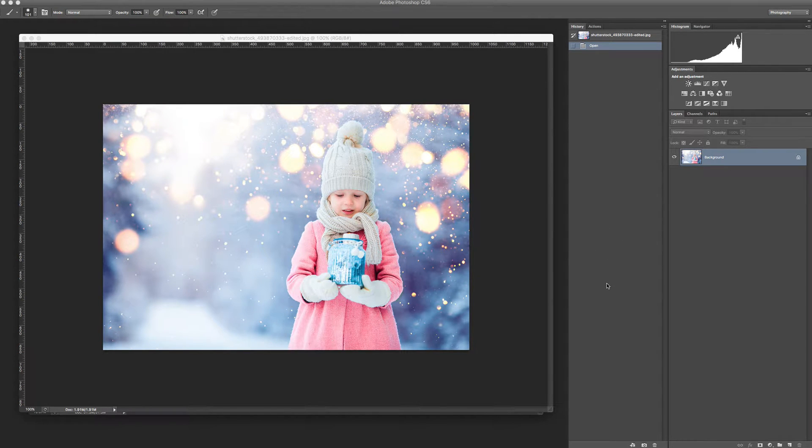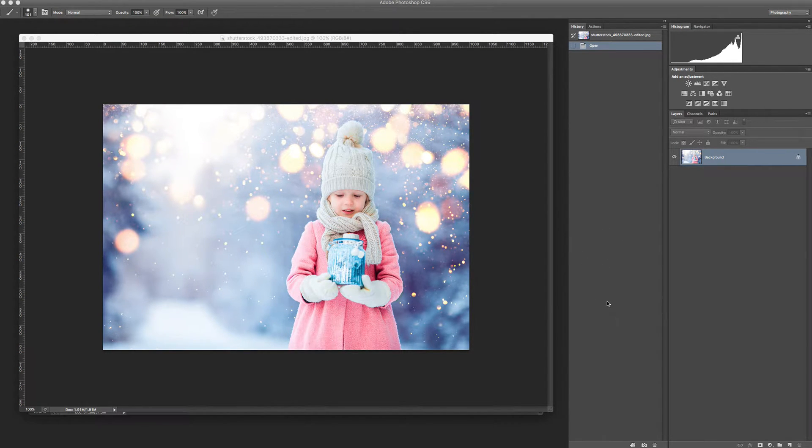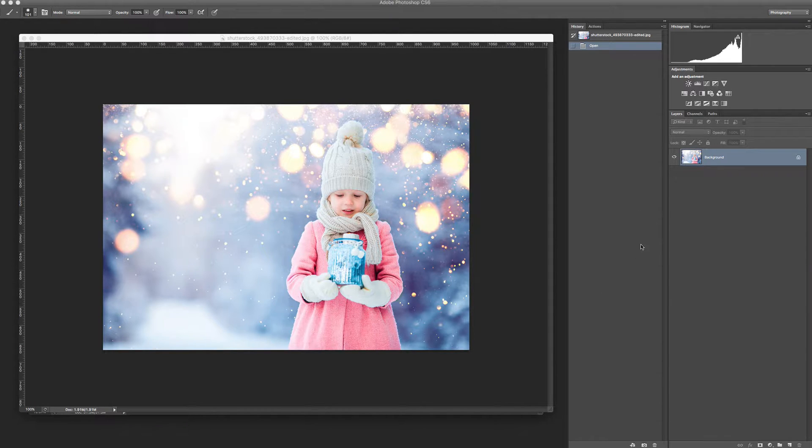Hello, this is Kristina from Brown Leopard and today I would like to show you how to use our Christmas bokeh overlays.